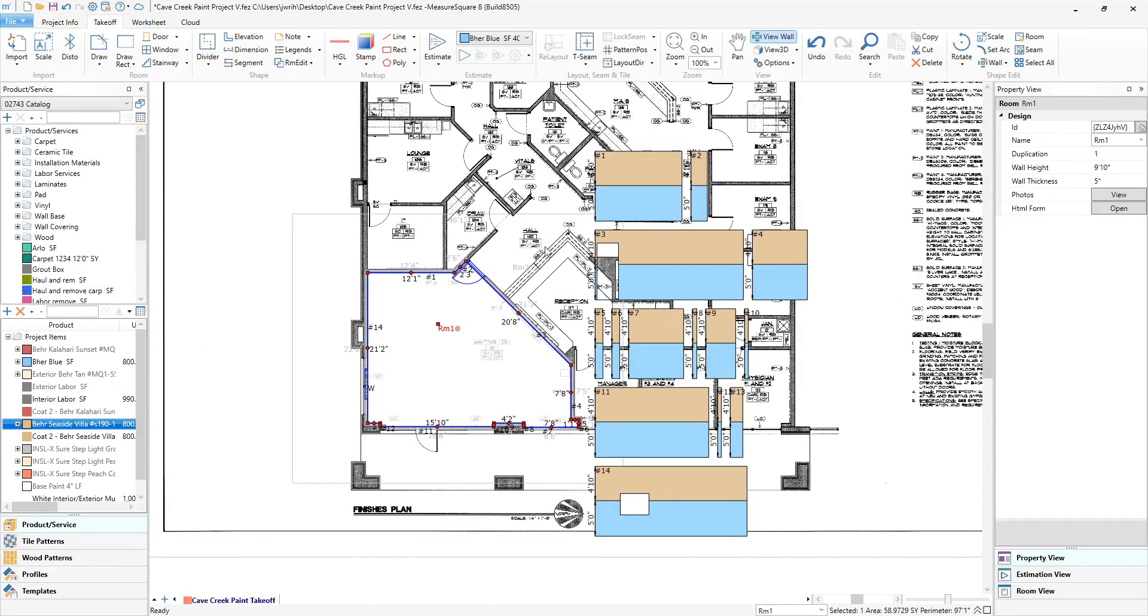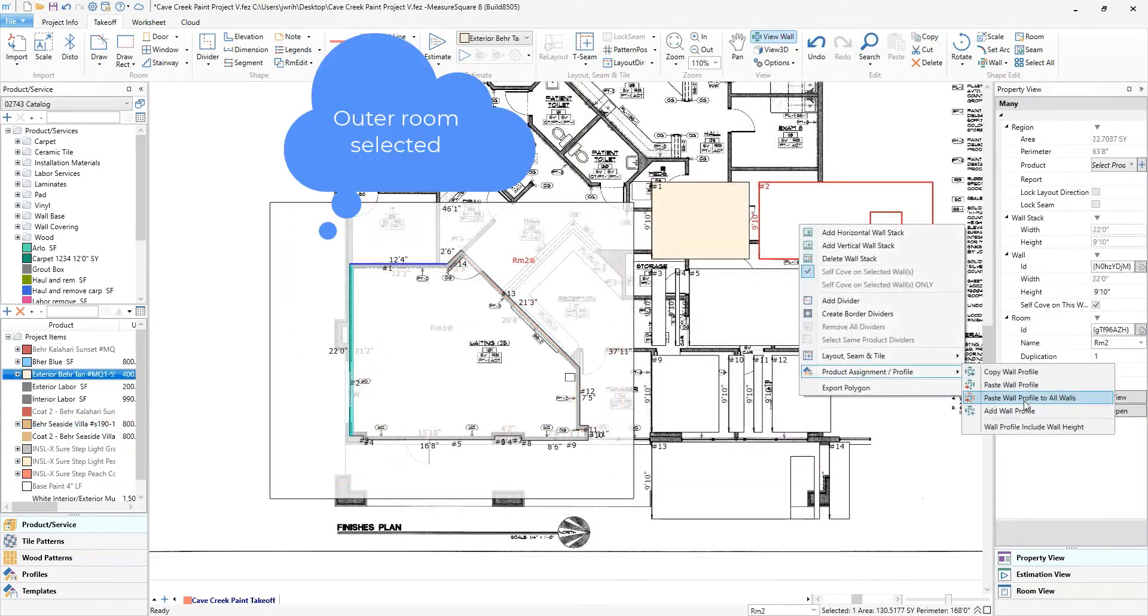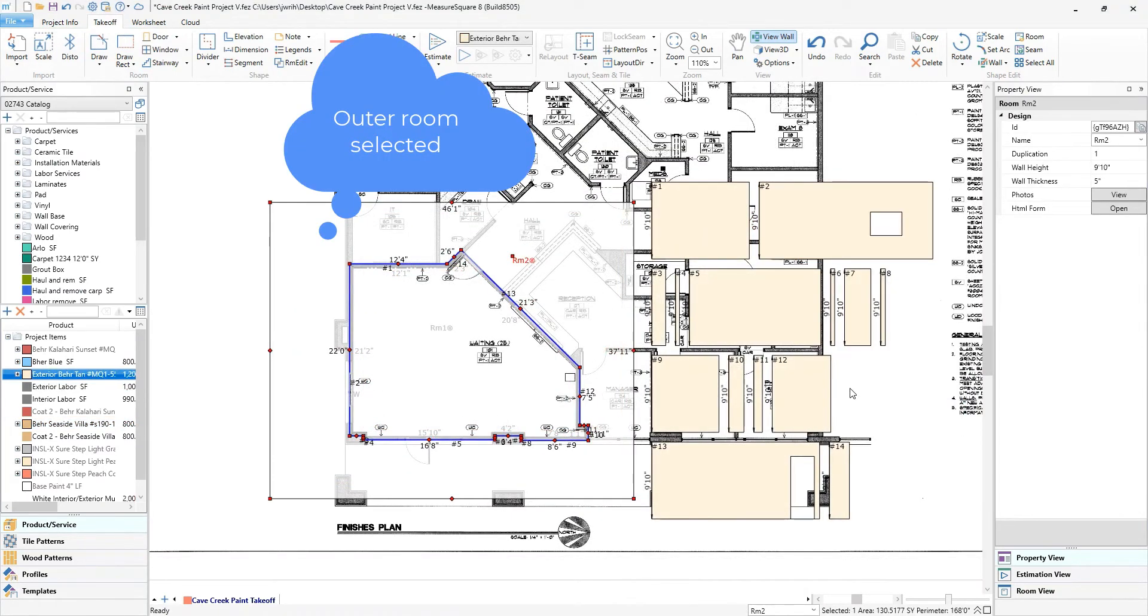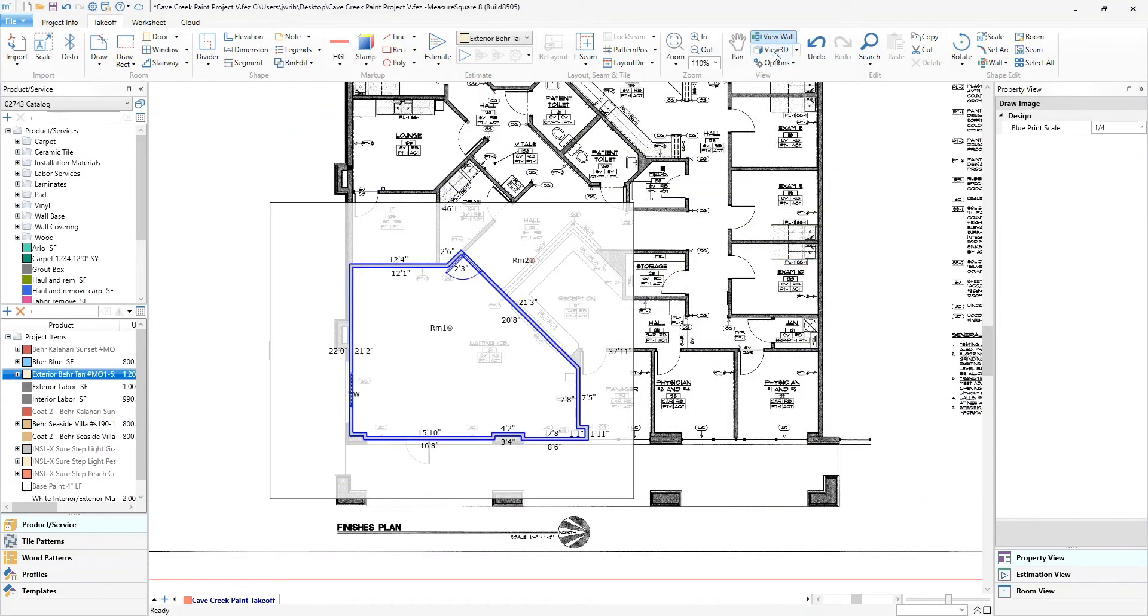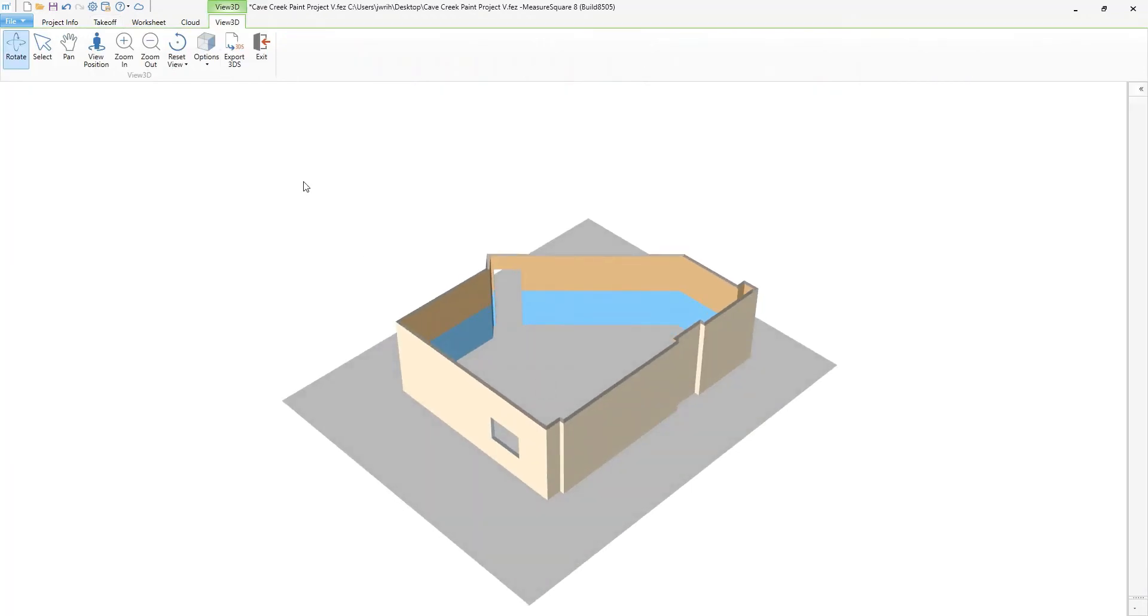Now let's apply the paint to the exterior walls. Copy and paste again for the same results. Looking even better in 3D as always.